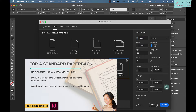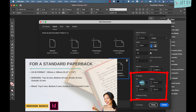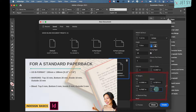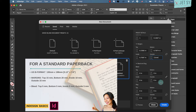Set the margins: top is 15mm, bottom is 20mm, inside is 18mm, and outside is 15mm.